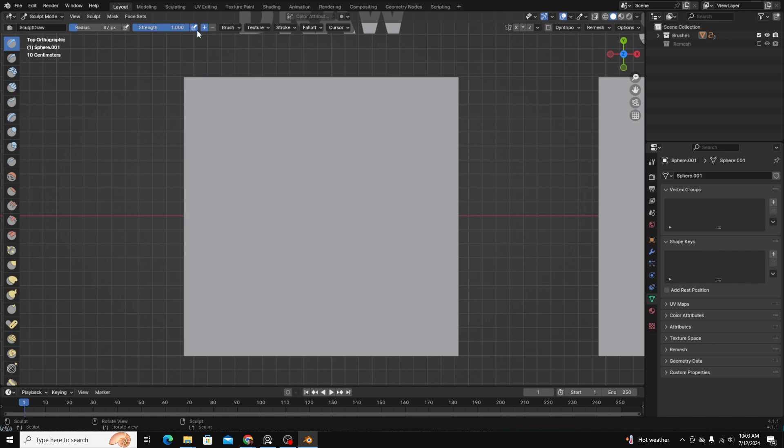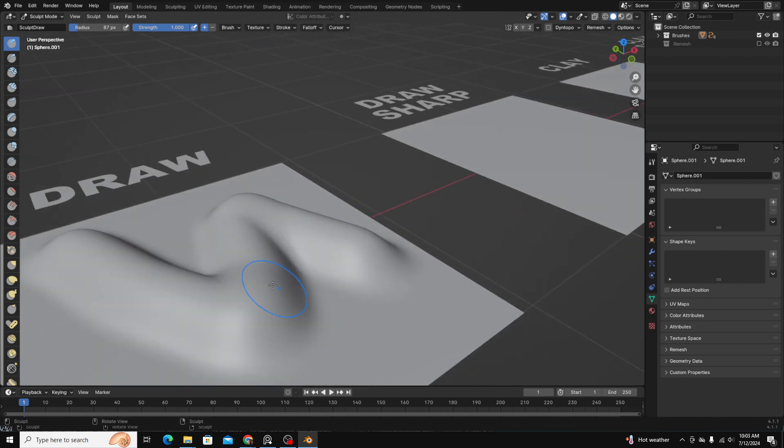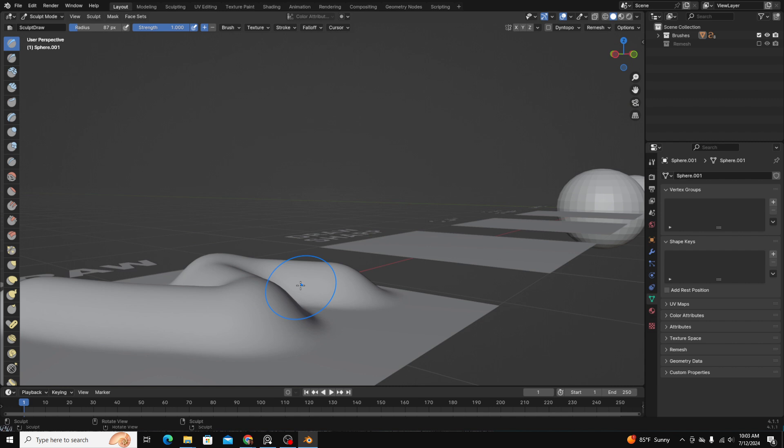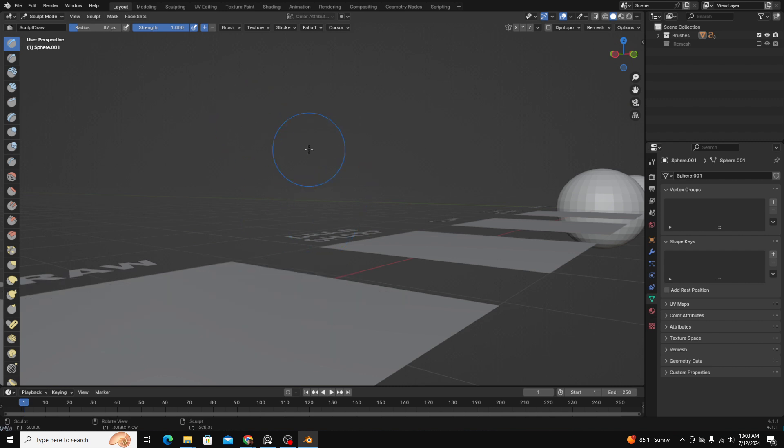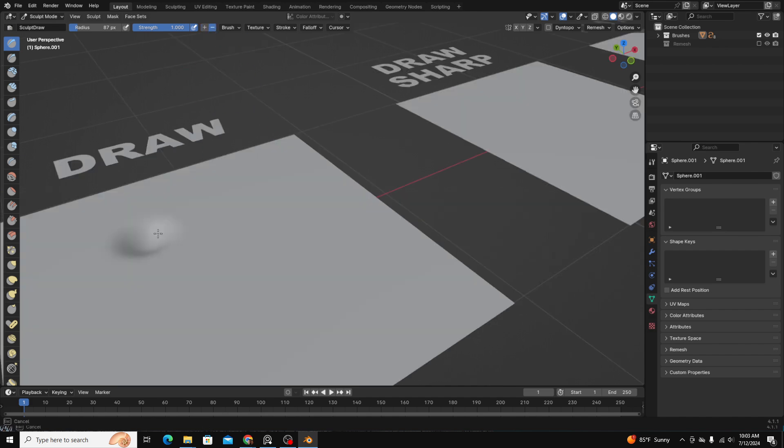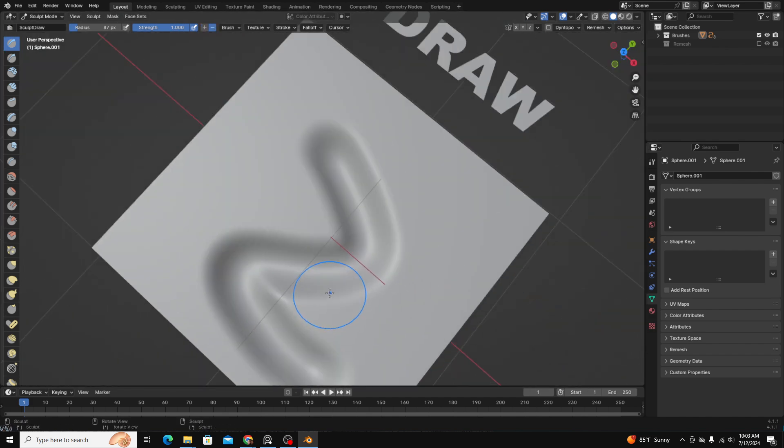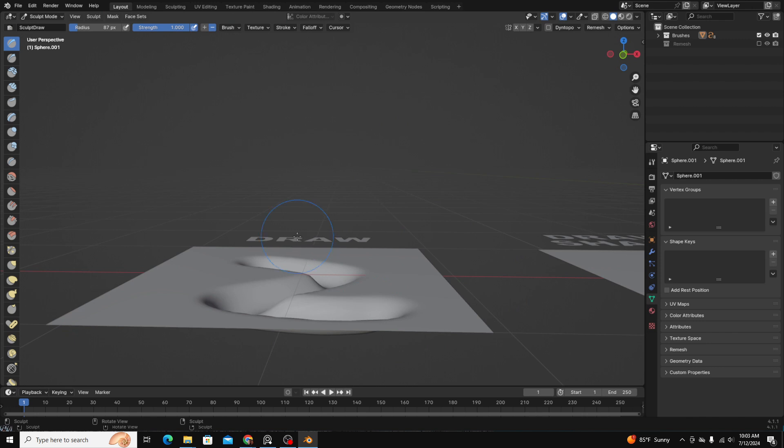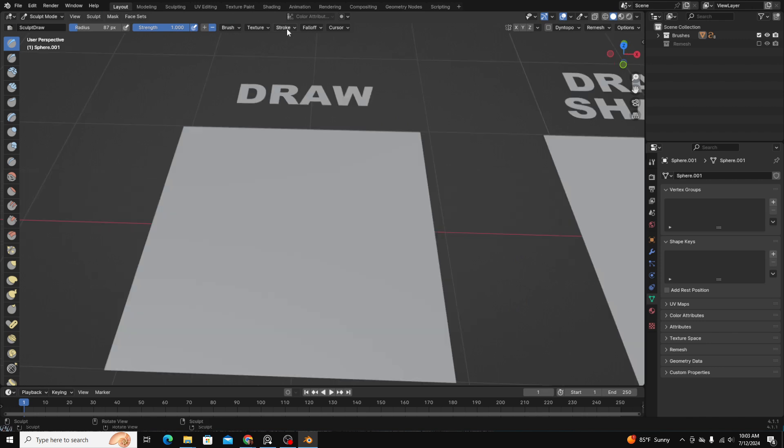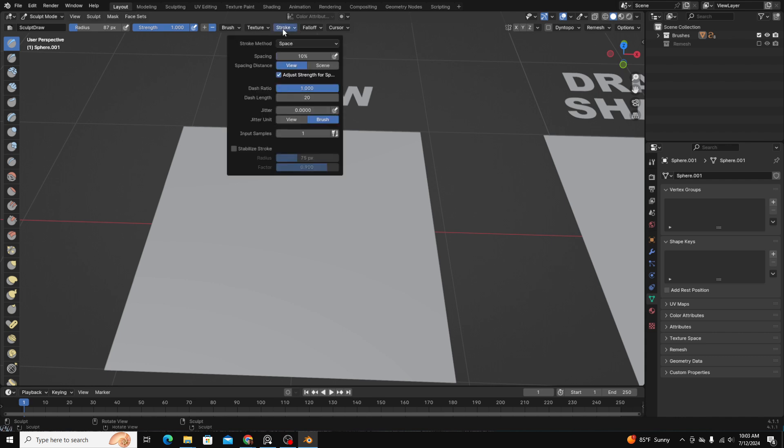Another thing to keep in mind is you see how as I'm adding this brush, it's pushing the mesh out. You can reverse it by clicking this negative direction here. And now when you brush a surface, it pushes the mesh inwards.